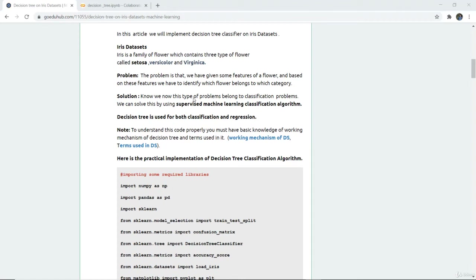We are going to implement a decision tree classifier on the iris dataset. The iris dataset is a family of flowers which contains three types: setosa, versicolor, and virginica. Based on the features of the flower, we need to identify which flower belongs to which category. This is a classification problem, and we are going to implement a decision tree, which can be used for both classification and regression.